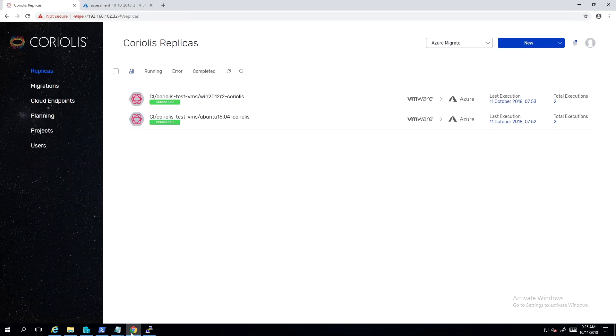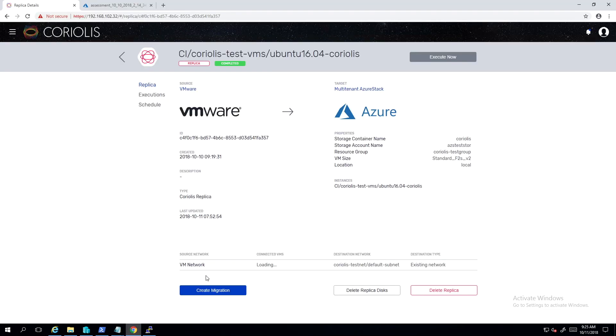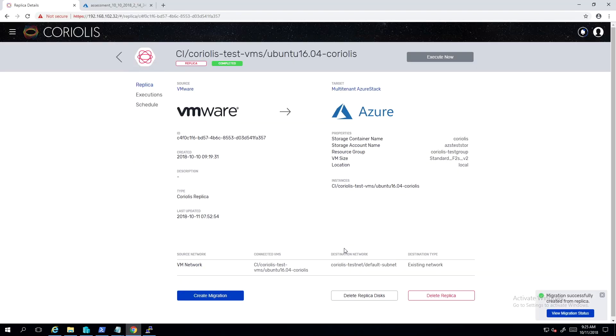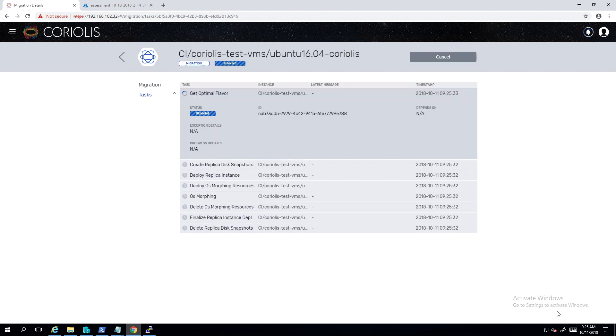The process for deploying the Ubuntu replica, or a replica of any other Linux VM, is identical to the procedure for a Windows VM.